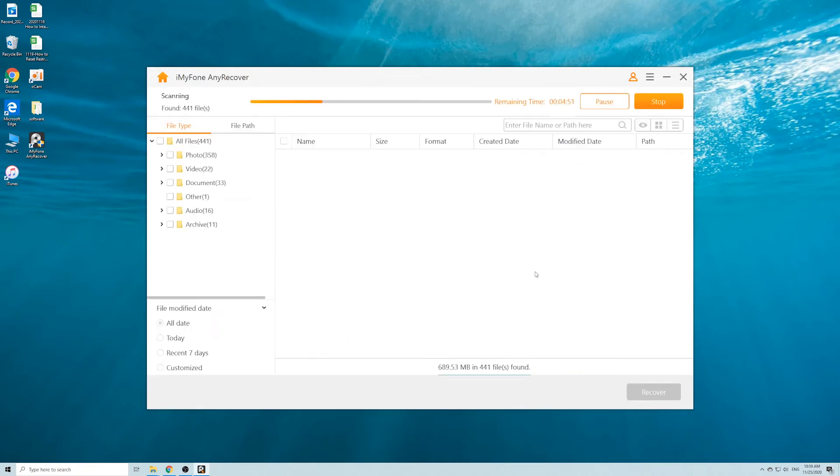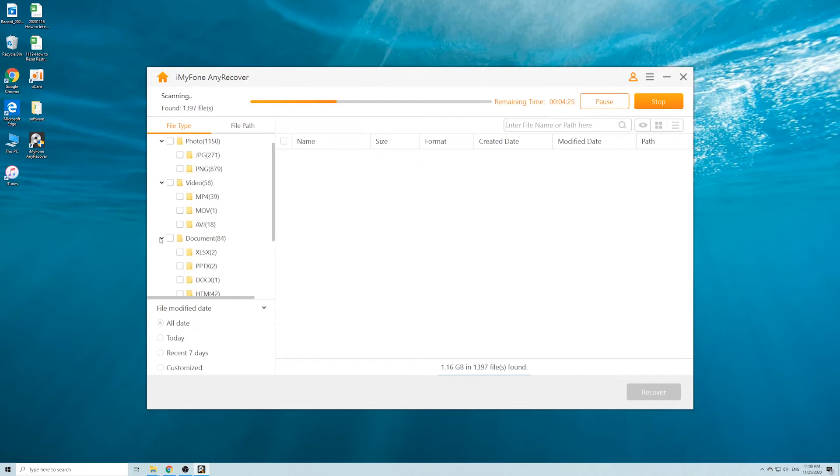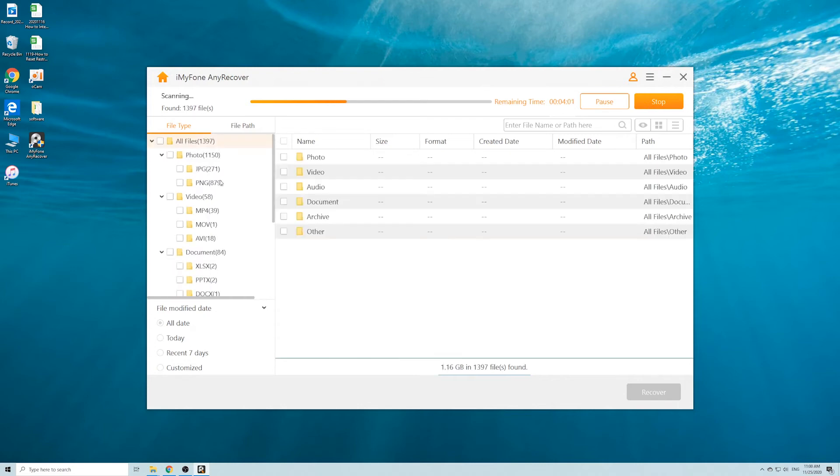Now the software is performing a thorough and deep scan on the drive, and it will take a while to finish. During the scanning process, it will list the found files and classify them into different file types, so you will easily find the files you need.